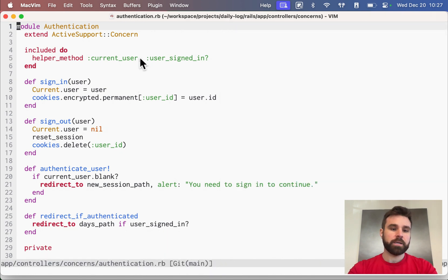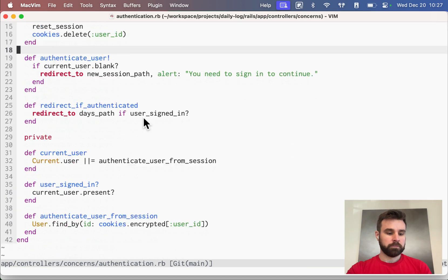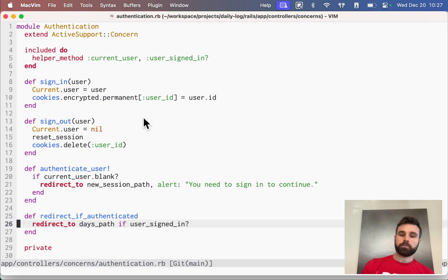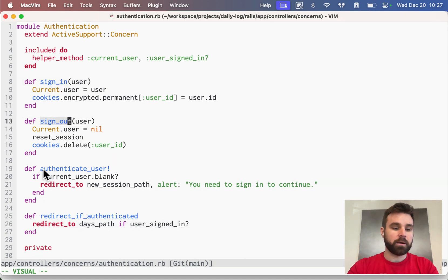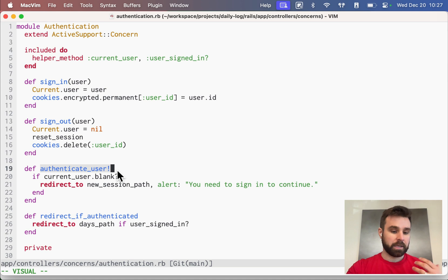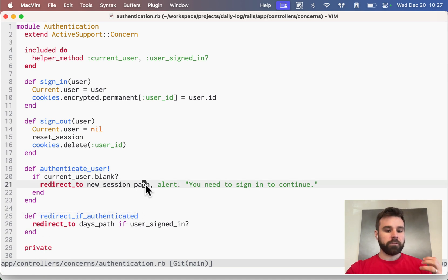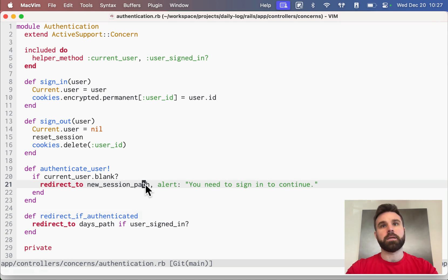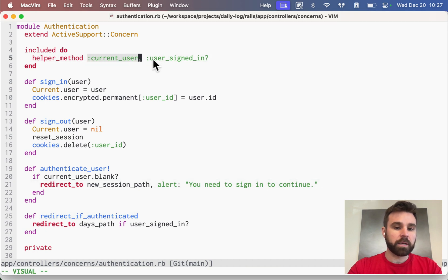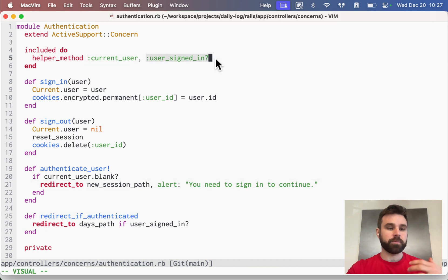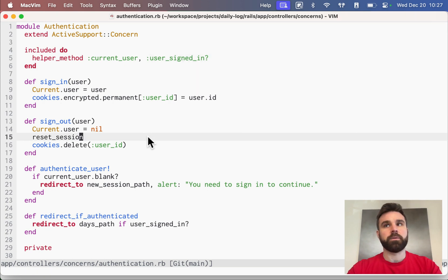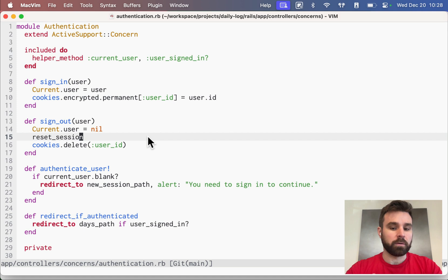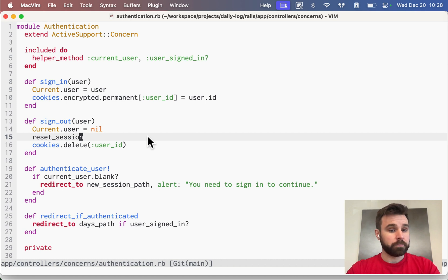And the authentication concern is only 42 lines of code. It exposes a couple of methods: sign-in, sign-out, authenticate user, and redirect if authenticated. All of these things are helpful to use in our controllers. We also have access to current user and user signed-in, which we can also check out in our view by exposing them via helper method. What this gives us is a really solid framework to build upon. It's not complicated. There's not a lot going on, but it does do what we need.